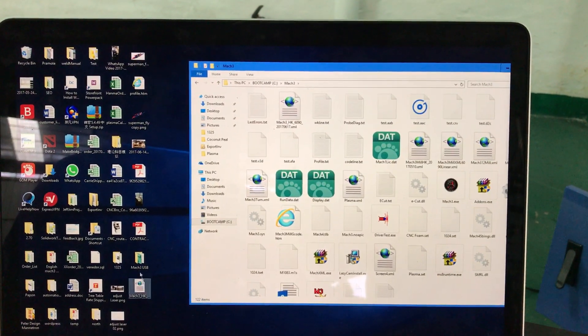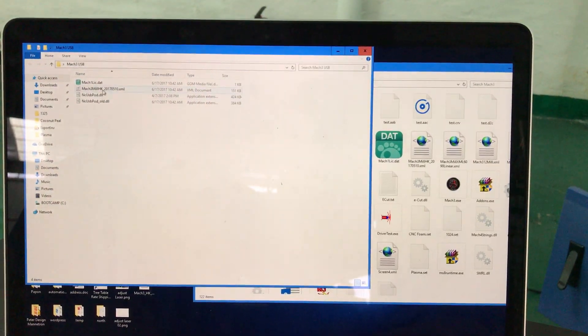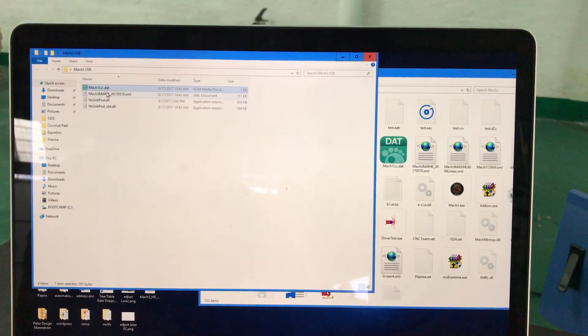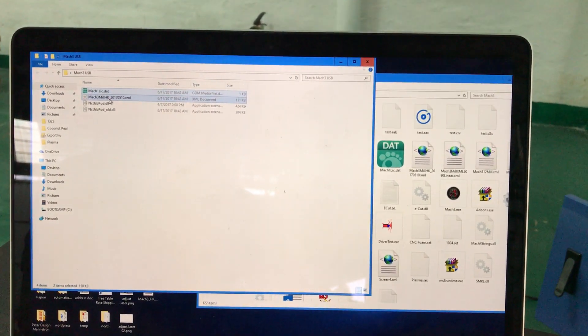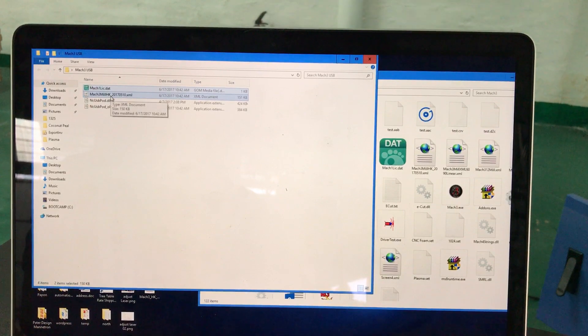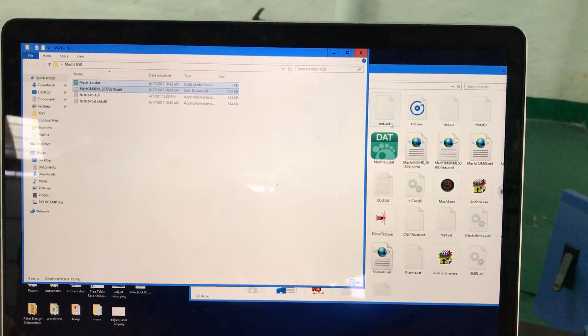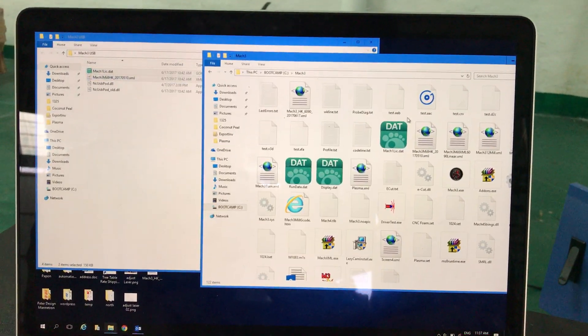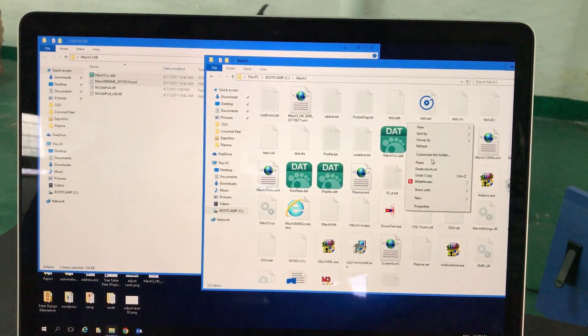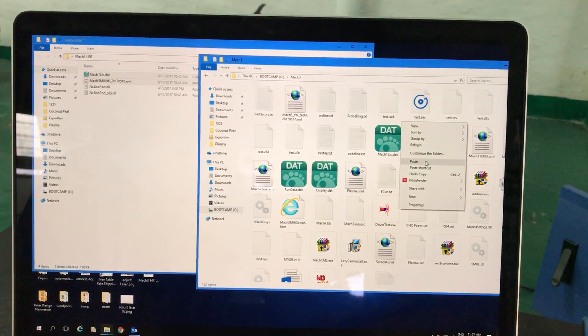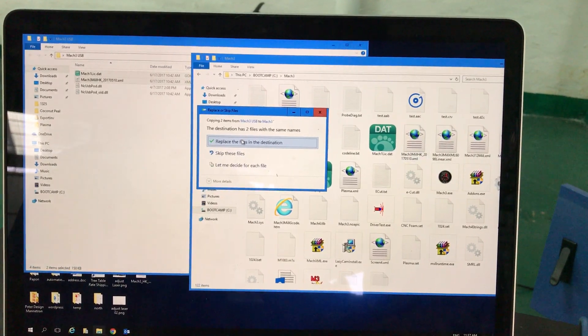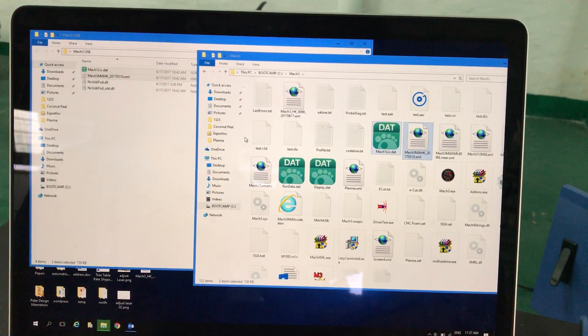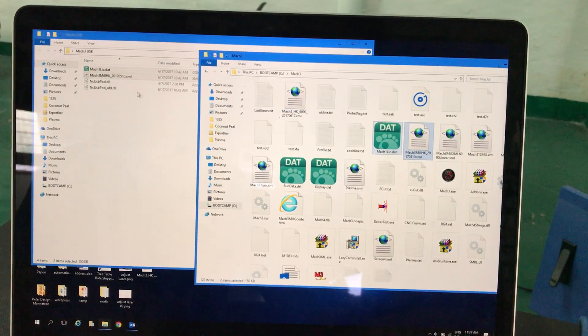You have to put these two files in: Mach license and Mach3. Copy them, right-click, paste, and then choose the one that replaces.